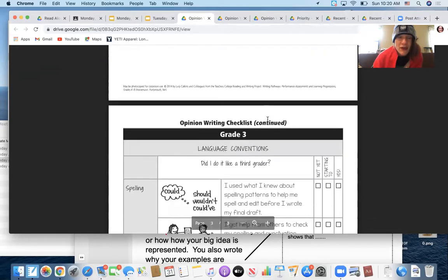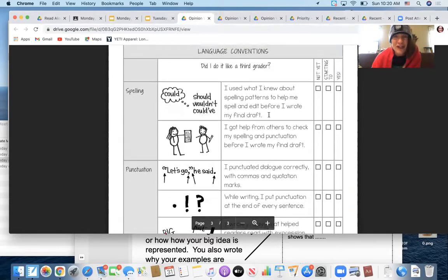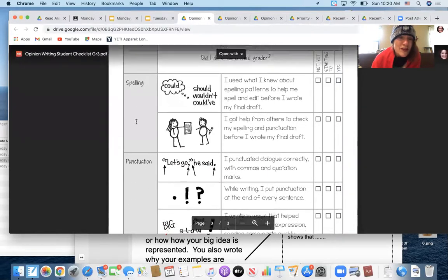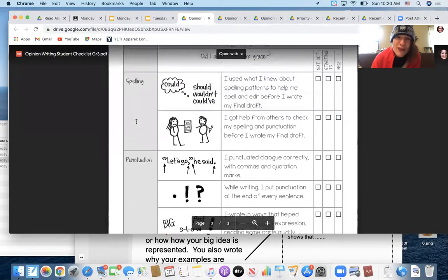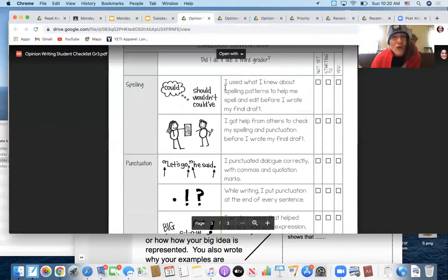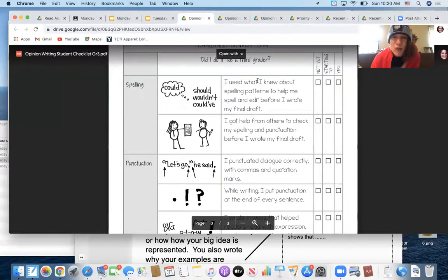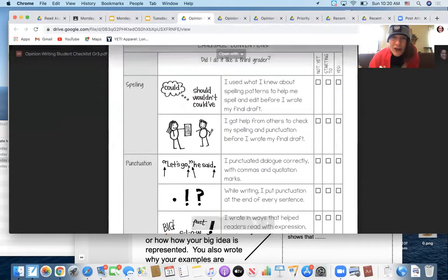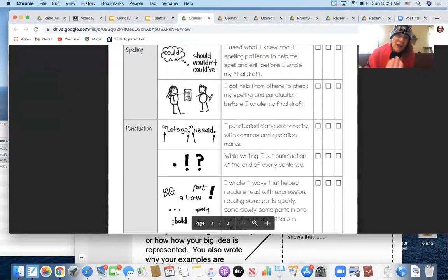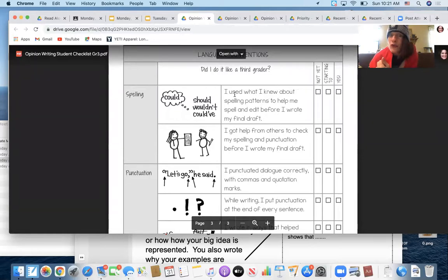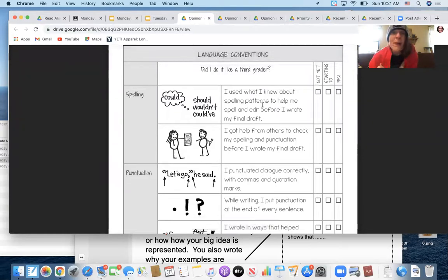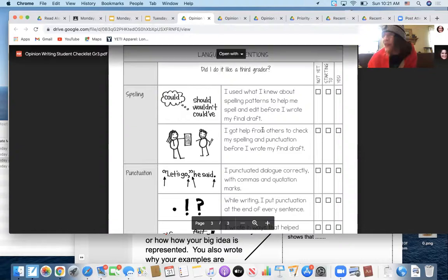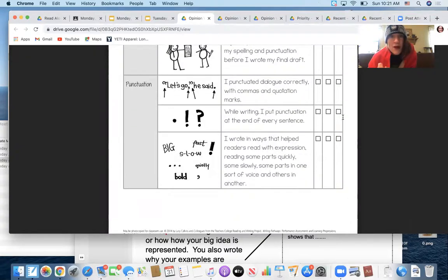And then the last page, this is your language conventions page. This is where you check your spelling and punctuation. Folks, no more turning in pieces of writing that don't have correctly spelled words, and don't have periods and capitals and commas and quotation marks. This is just not acceptable anymore at this point. So go through this checklist and make sure that you use what you know about spelling patterns. All the work that you've been doing with word study in class, and also have somebody read it to make sure that you haven't missed anything.